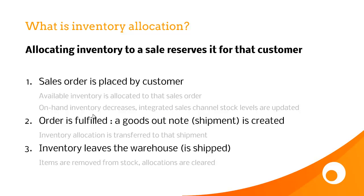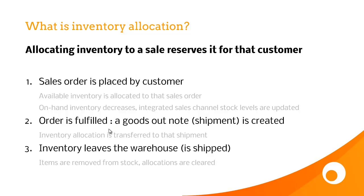The next step is you fulfill the sales order, and that's the process of creating a goods out note or a shipment. This transfers the inventory allocation across to that shipment, which keeps the stock allocated to that customer. If you skip this first step, this is the first point at which inventory becomes allocated when you create the goods out note. Inventory is only finally removed from the warehouse when your goods out note is shipped. So the allocations are cleared and the stock levels are decreased.